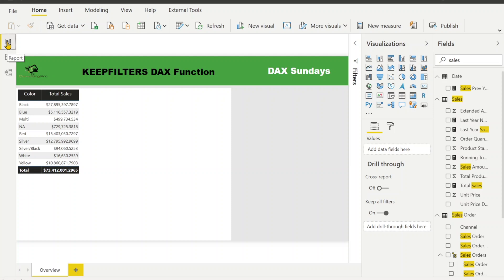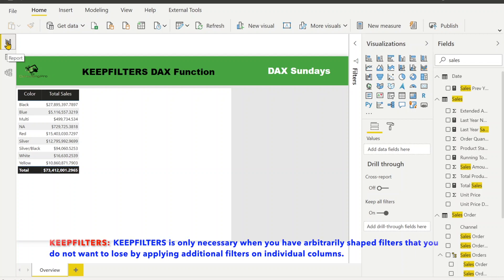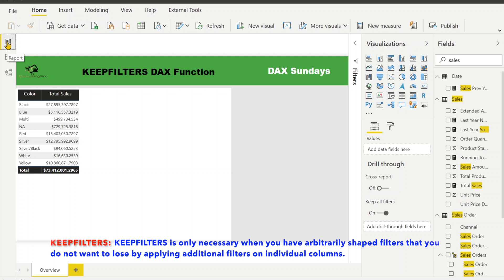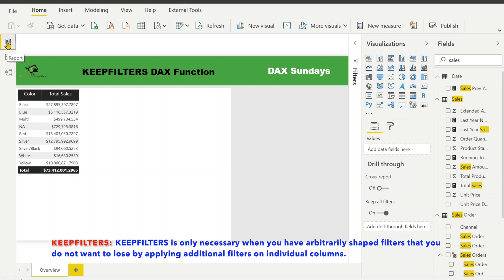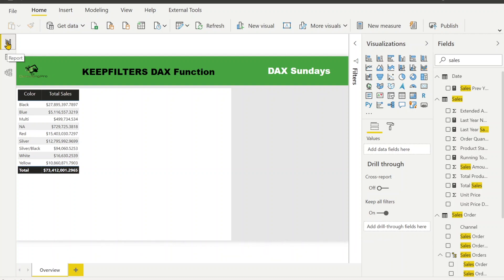KEEPFILTERS is only necessary when you have arbitrarily shaped filters that you do not want to lose by applying additional filters on individual items. What I mean is: whenever you have one or more filters on a column and you want to apply more filters but don't want to lose the previous filters, that is when we are going to use KEEPFILTERS.